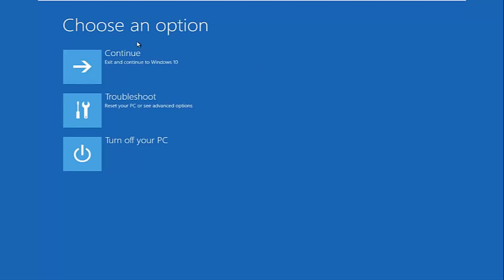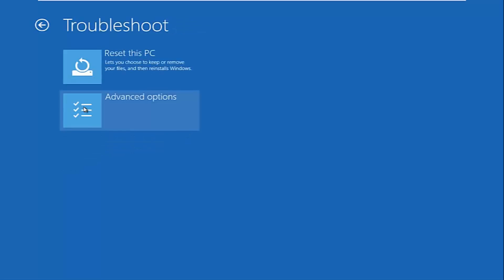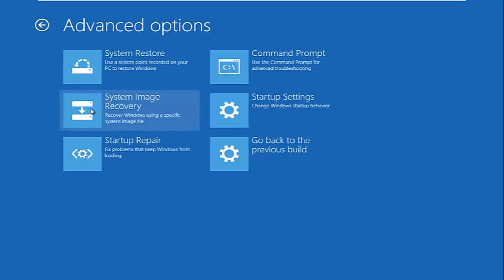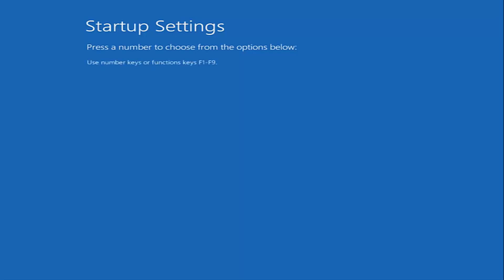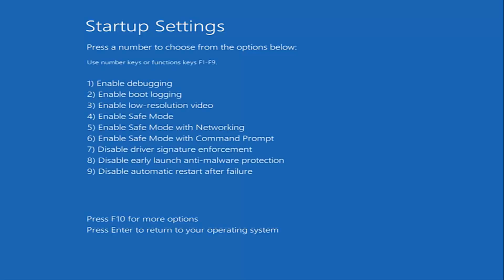Okay, so under choose an option we want to left click on troubleshoot. Left click on advanced options. Left click on startup settings. Now we want to click on restart. Now we want to click on F5. This will launch safe mode with networking.